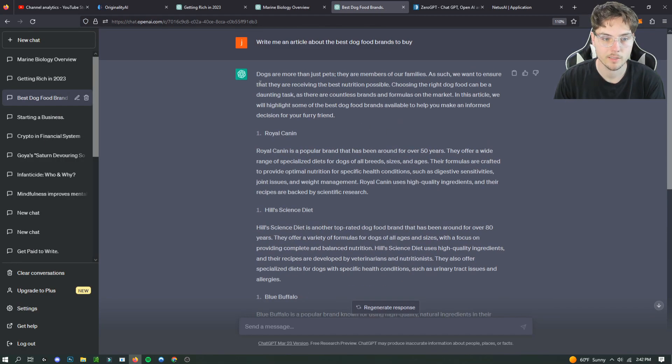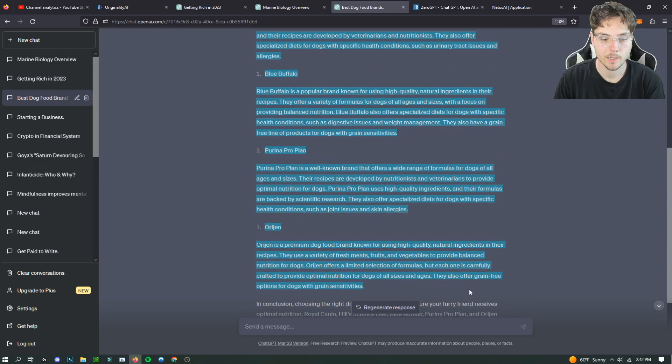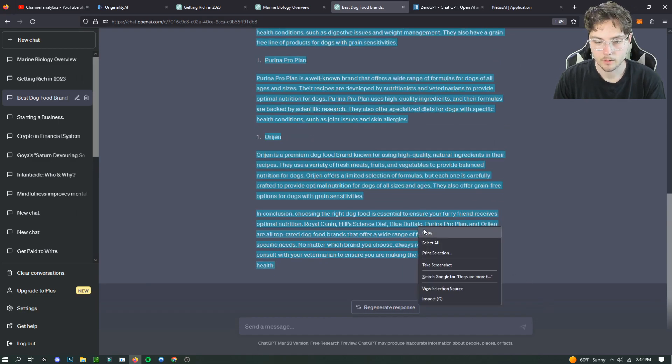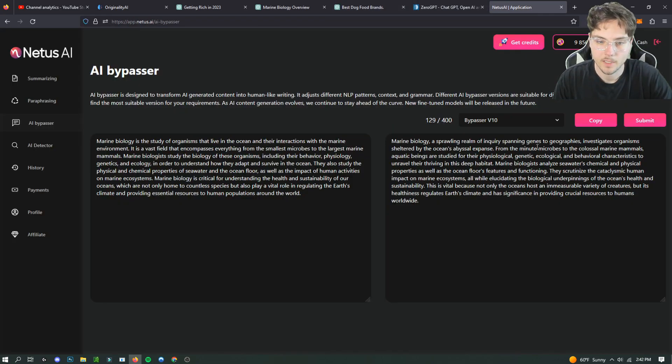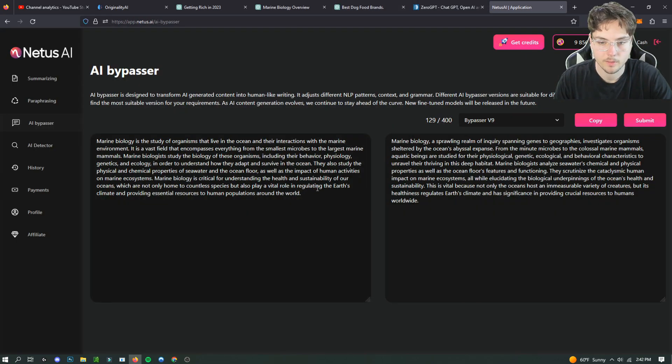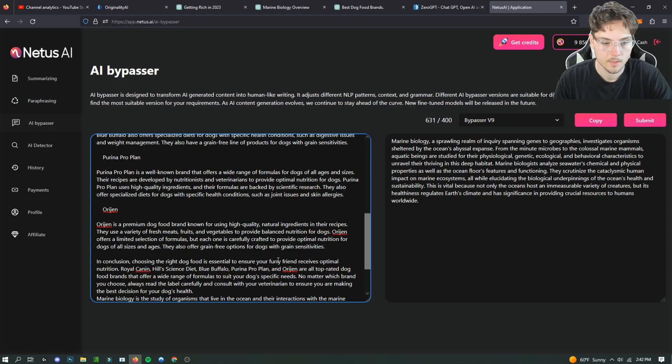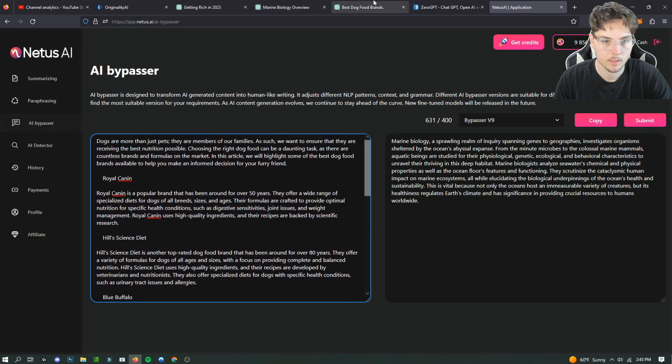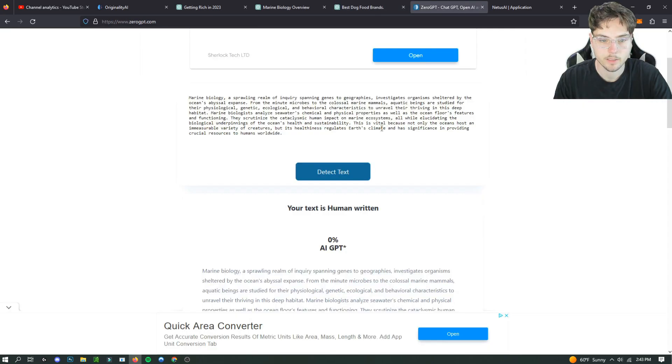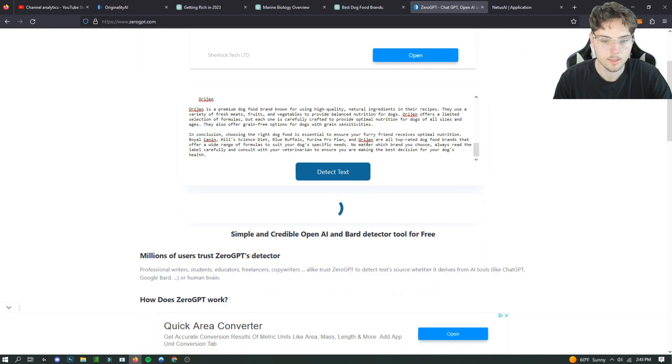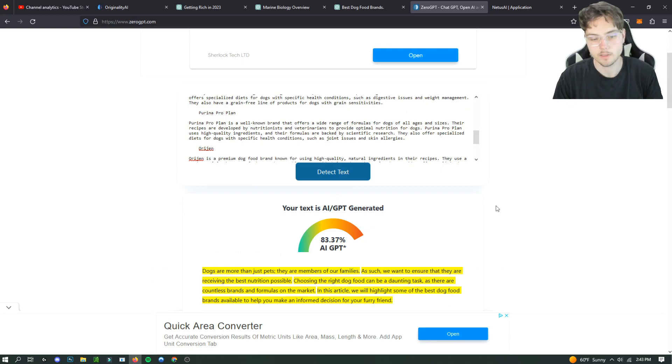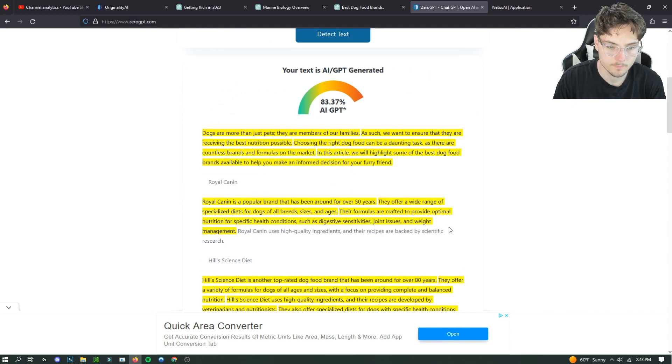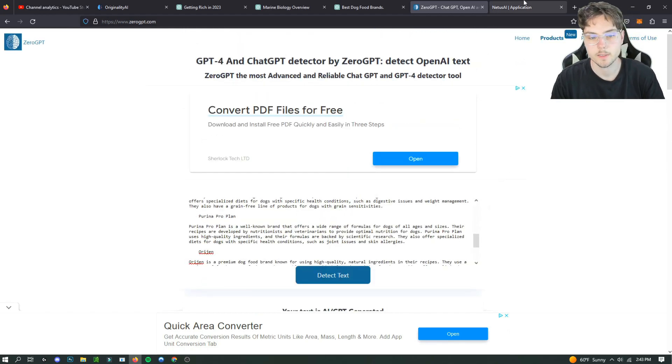Now we're gonna do the third one, the best dog food brands to buy. This is like an article that I would write or something like that. We're gonna put it in Netus AI, but we're actually going to try a different one this time. I'm gonna copy this real quick so we can get a baseline test. And we are going to expect... yep, 83% AI written according to zero GPT.